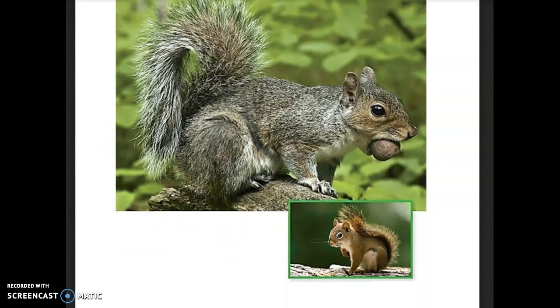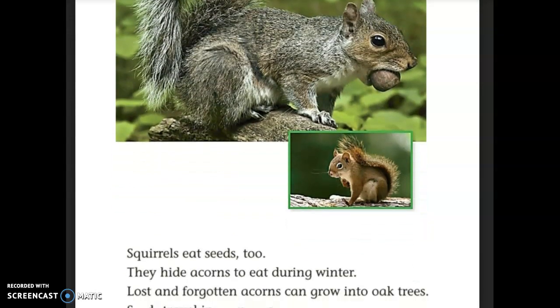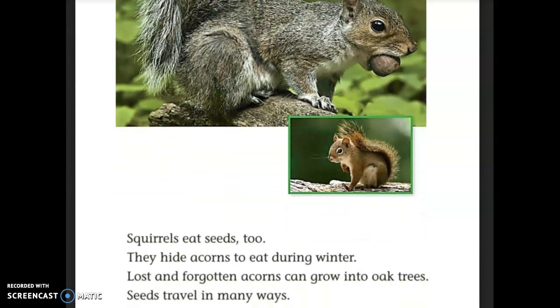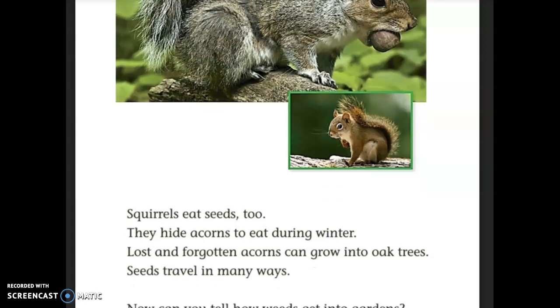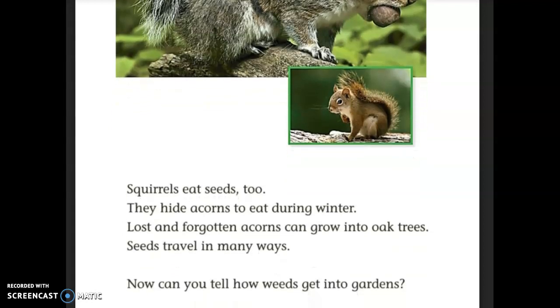We see a picture of a squirrel eating a nut. Squirrels eat seeds too — they hide acorns to eat during winter. Lost and forgotten acorns can grow into oak trees. Seeds travel in many ways.